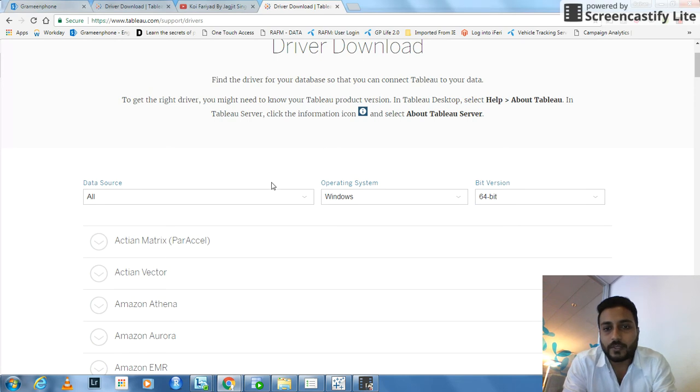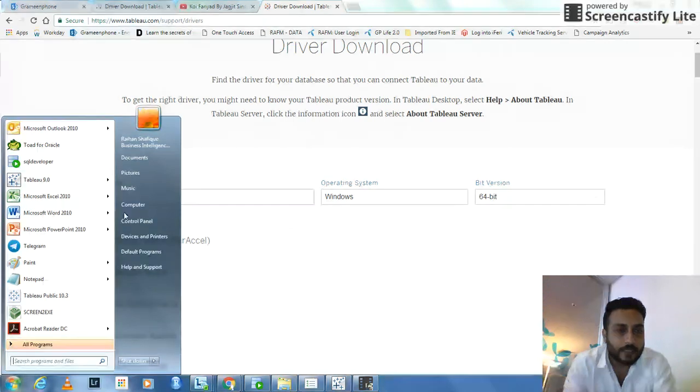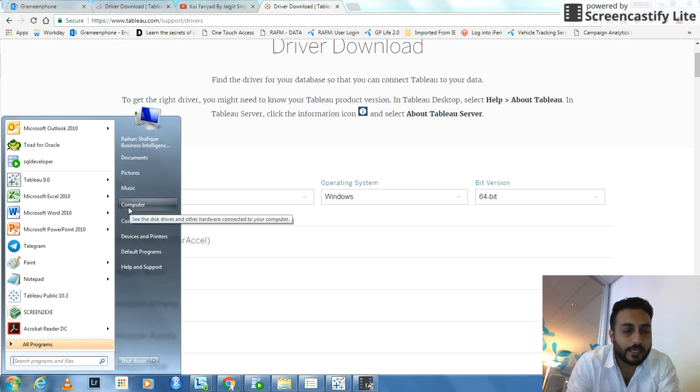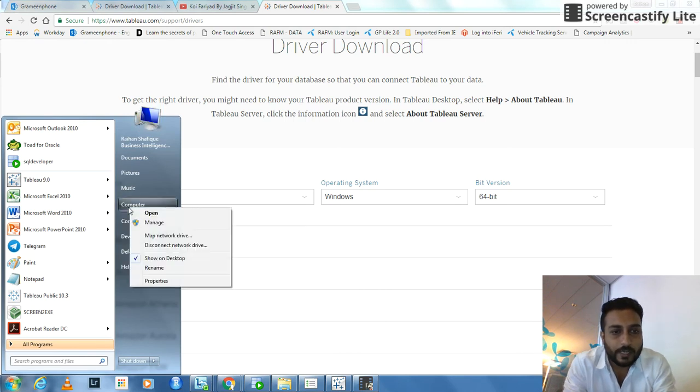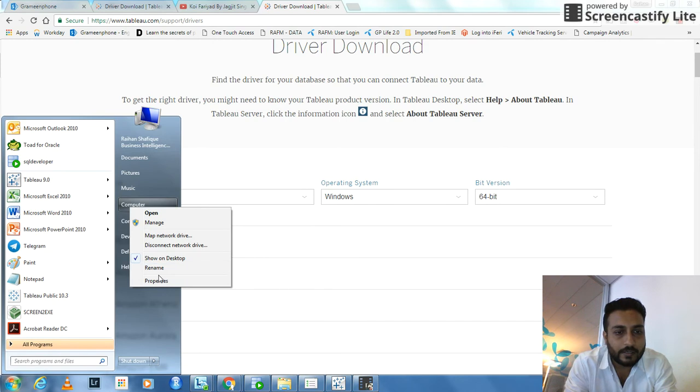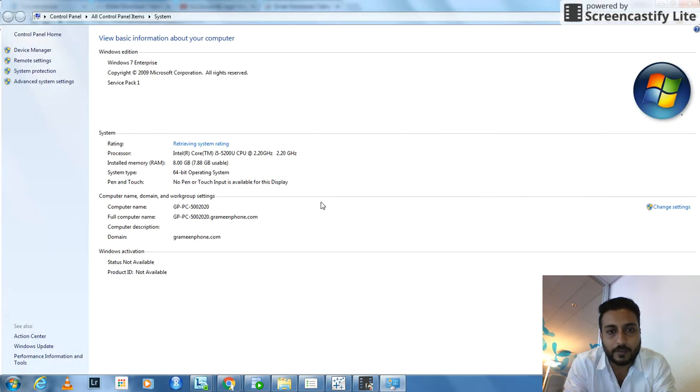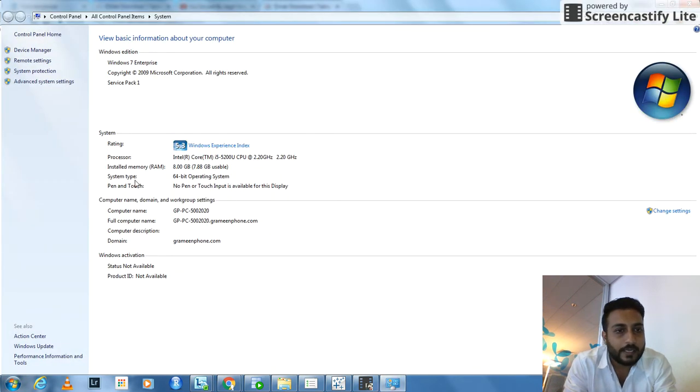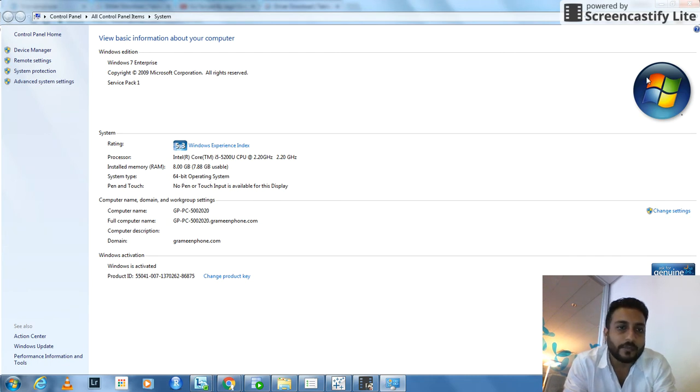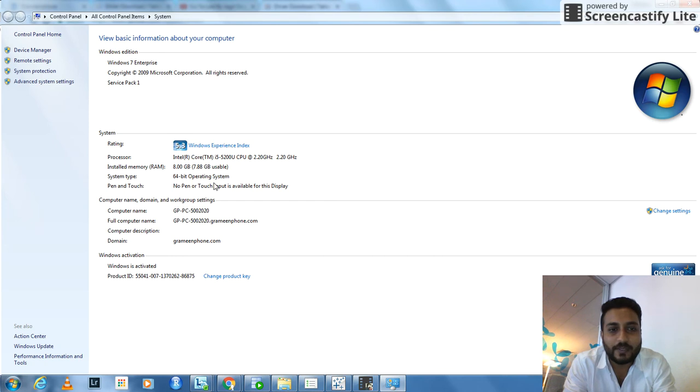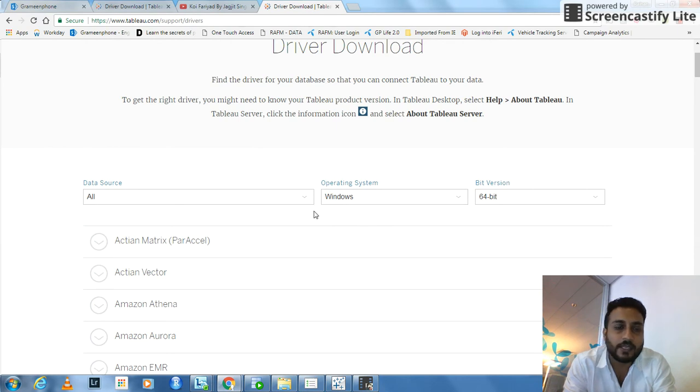In order to find out which version you are using in Windows, you can click on the Start menu here. And from Computer, right click and Properties, click on the Properties. Here you will find, for example, 64-bit operating system. I'm using Windows for sure. So 64-bit. That's how you find out which version you are working on.